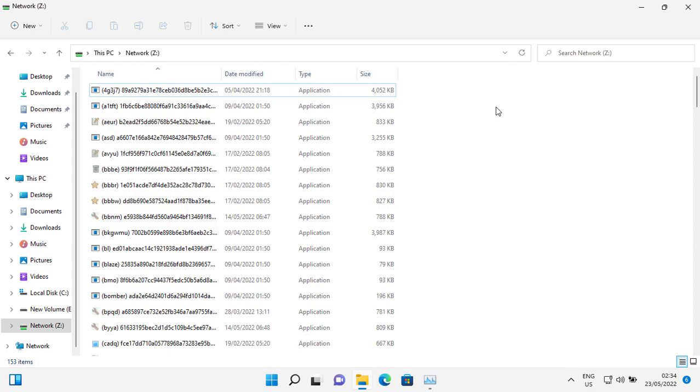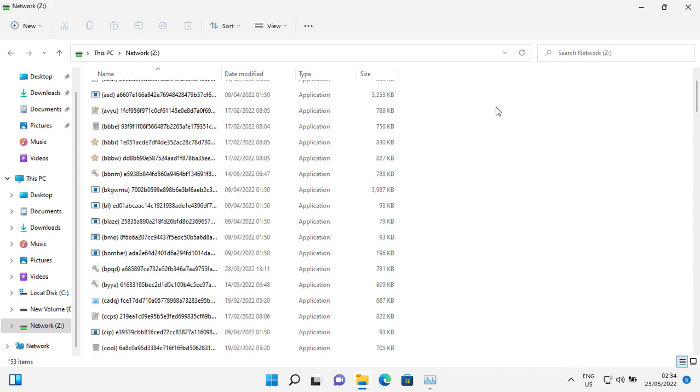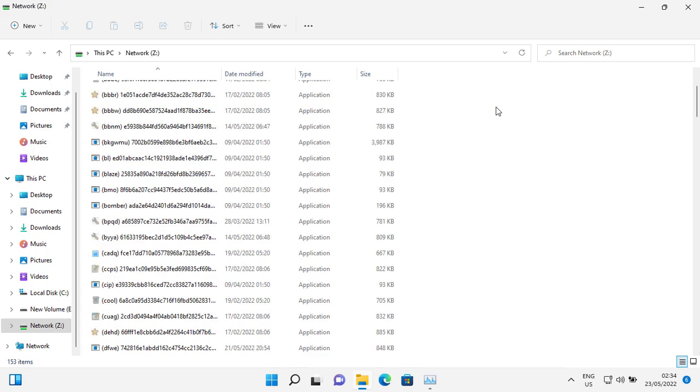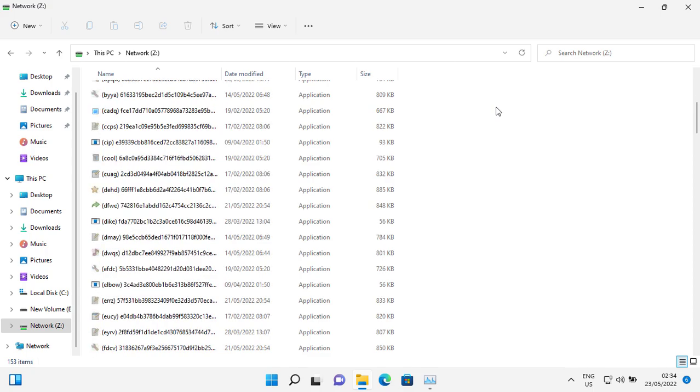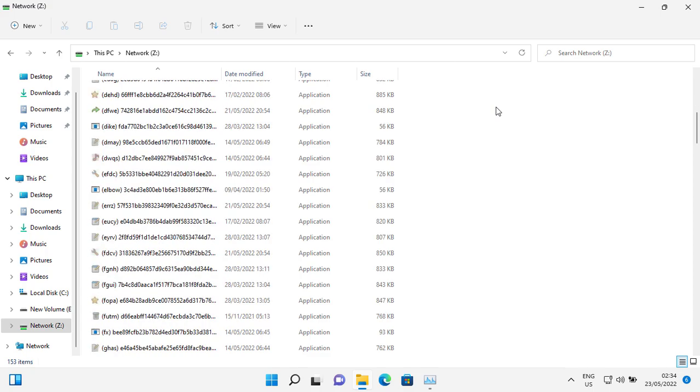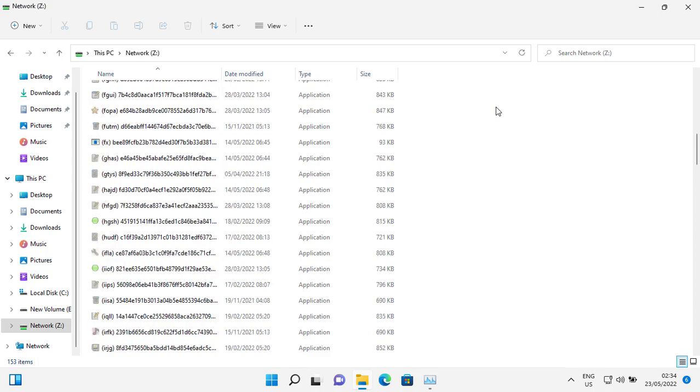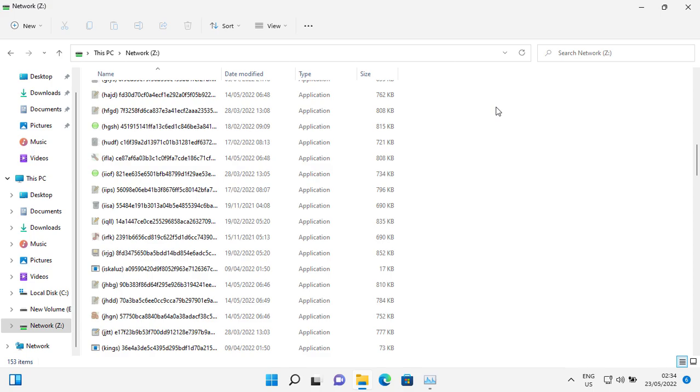So, today I have almost all the high risk ransomware from last year and from this year till the day of this test.